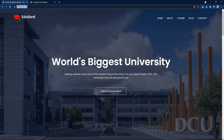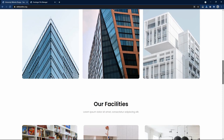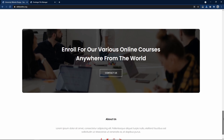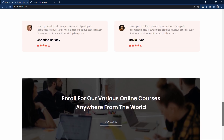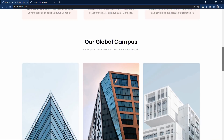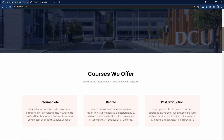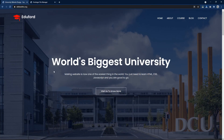Hi guys, we have already built this website and uploaded it on our server and domain name. Next we will add Google Analytics and Google Search Console on this website so that we can track the visitors.